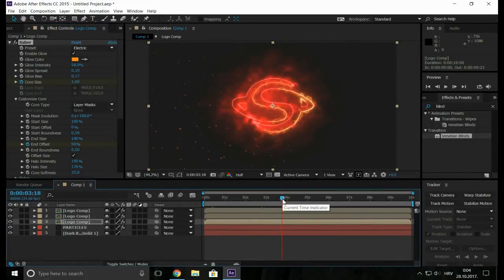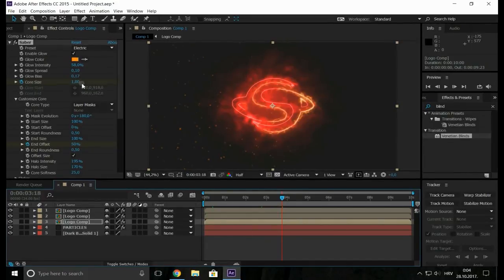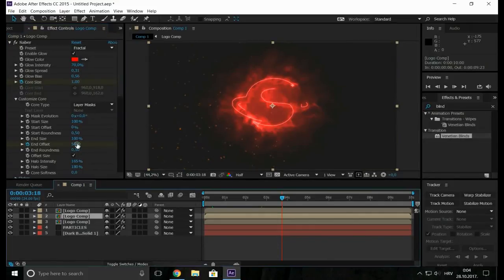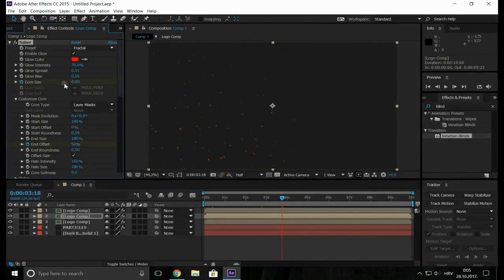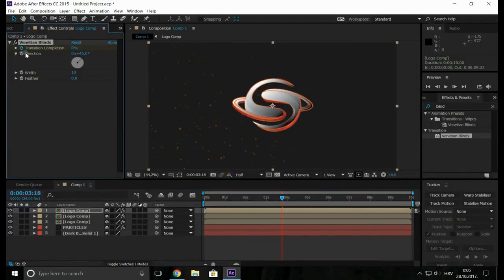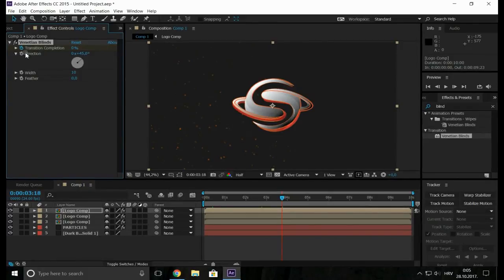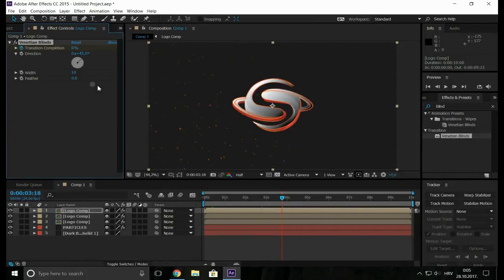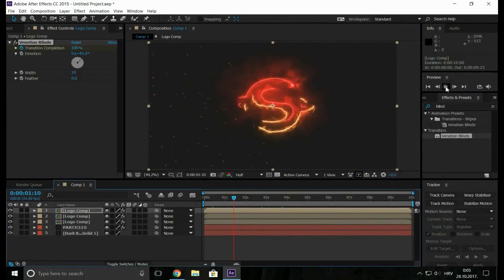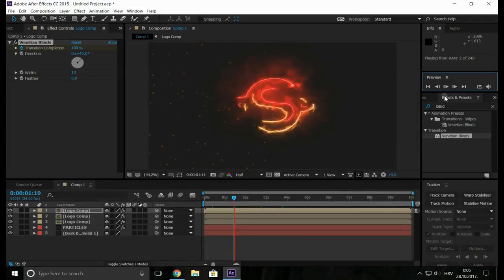Forward and change core size to zero. The same with this one. So when we reveal our logo in the same time the sabers will disappear.